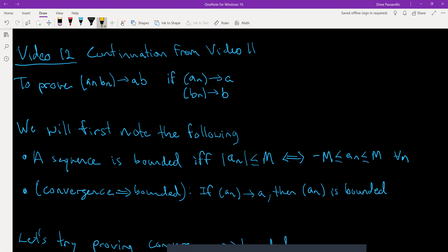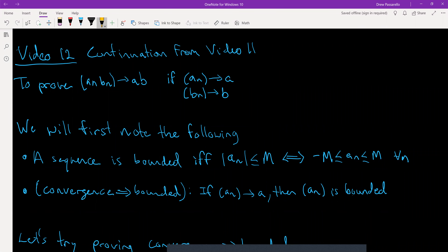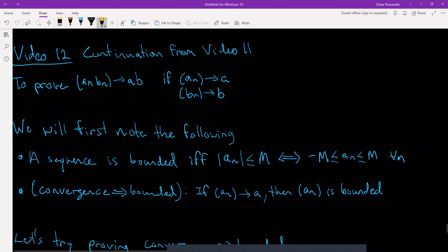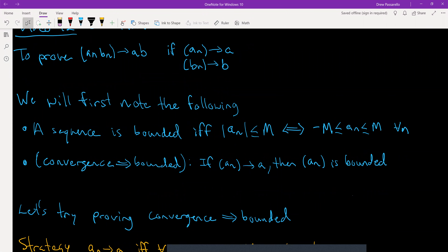Before we prove that, I'm going to make note of the following. First, a sequence is bounded if and only if the absolute value of the terms aₙ is less than or equal to some capital M for all n, which is equivalent to negative M ≤ aₙ ≤ M — that's just the definition of absolute value.